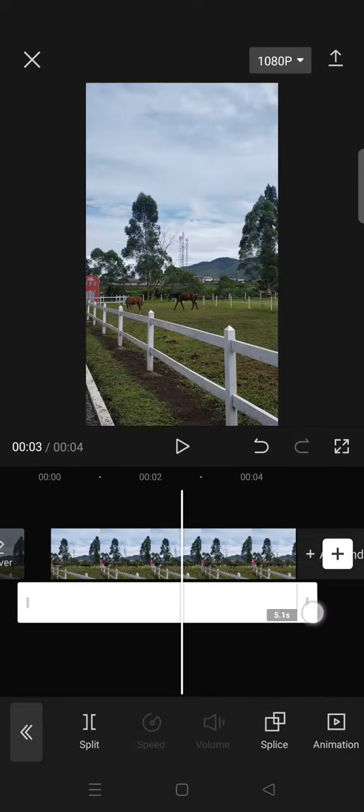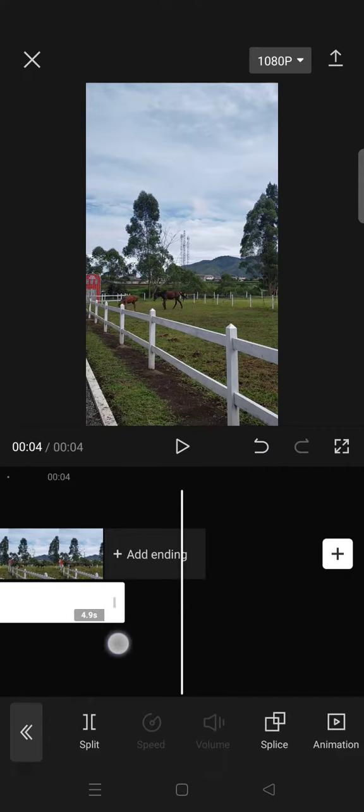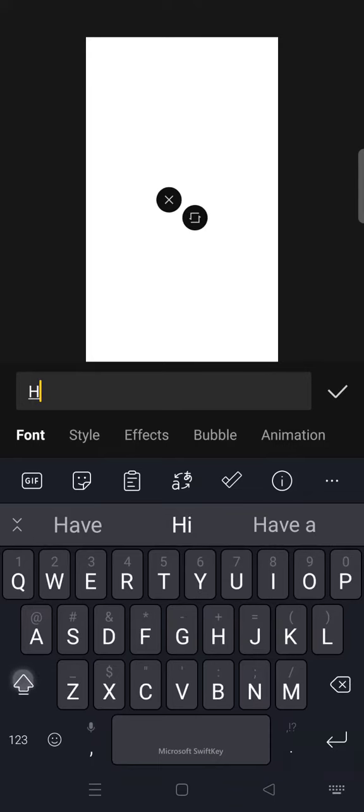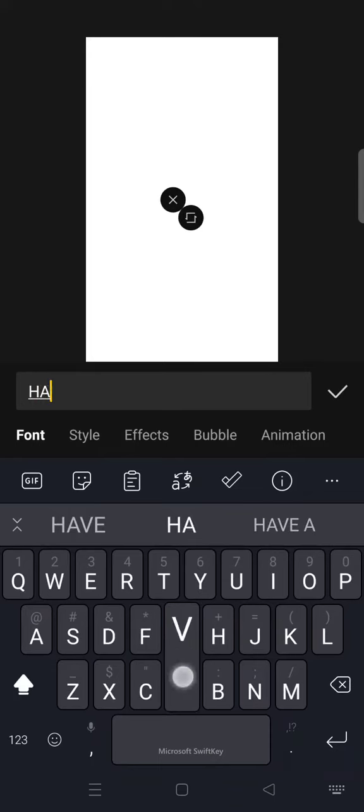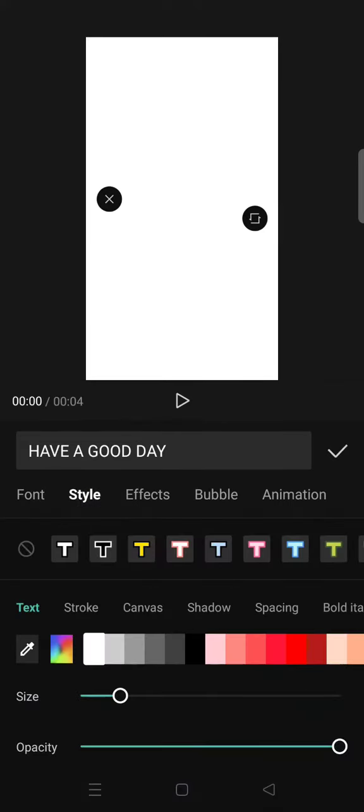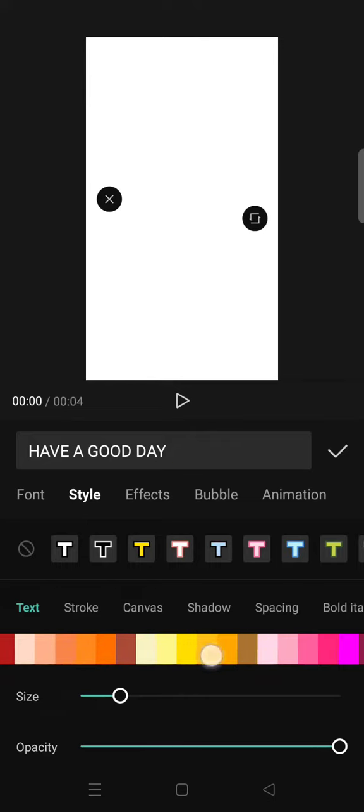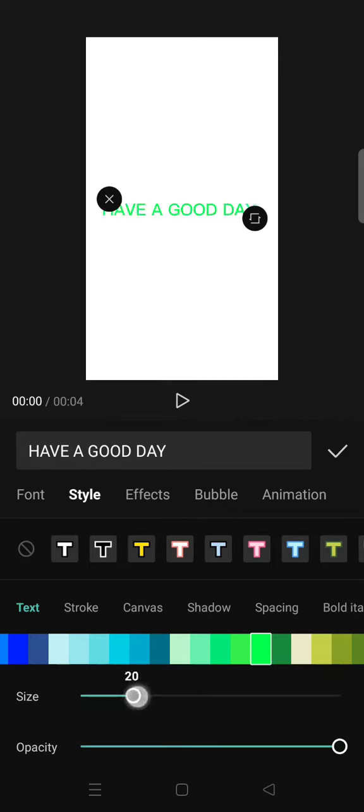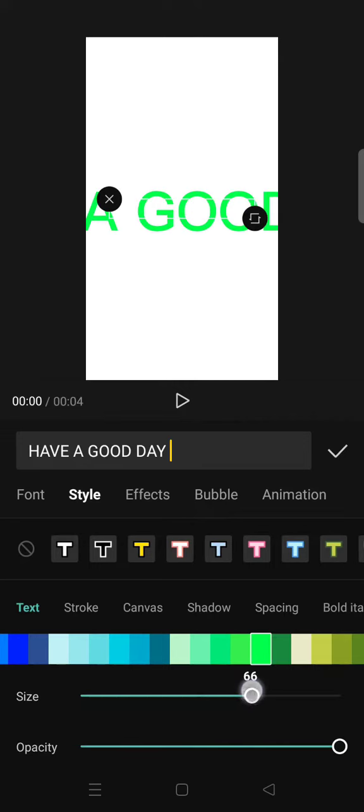Next, go to text and add your text. After that, change the color of the text to green, like this.